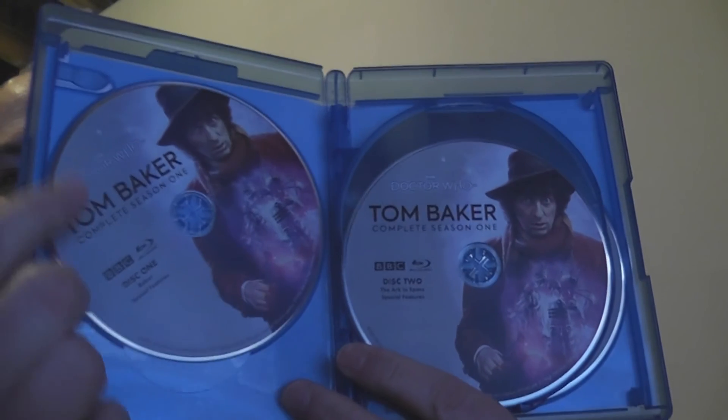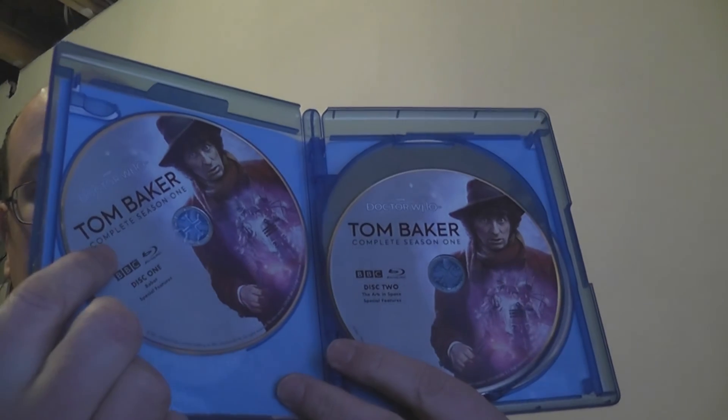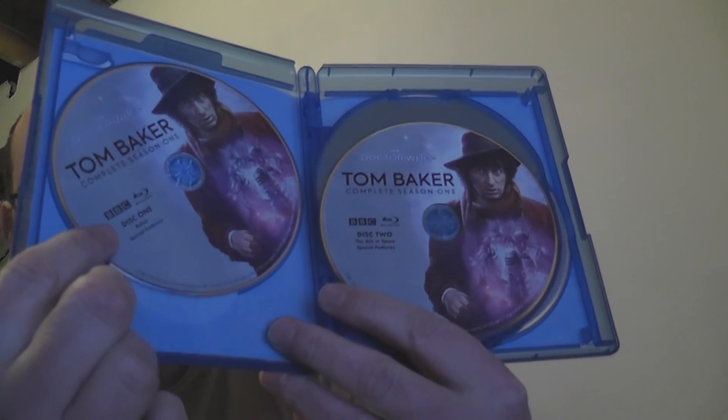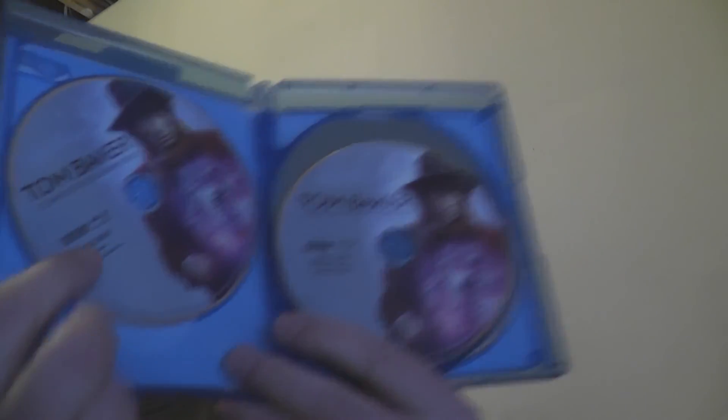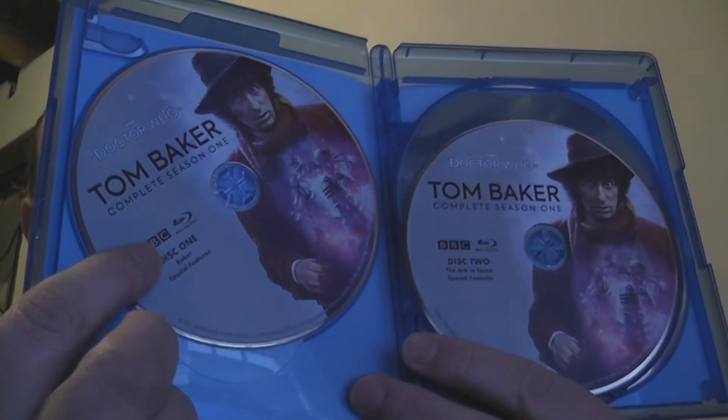Now, we do get, you know, BBC, Doctor Who, Tom Baker, Season 1, Blu-ray, information here, BBC, and then it says, oddly enough, the smallest stuff on this may be the information that you want to know the most. Disc 1 and then the episodes that are on it. So it looks like two episodes per disc. So the first one has disc 1 and special, or robot and special features. Disc 2 has the ark and space and special features.